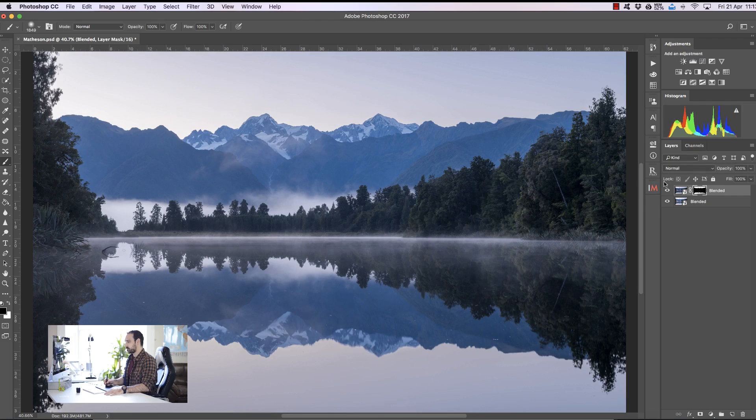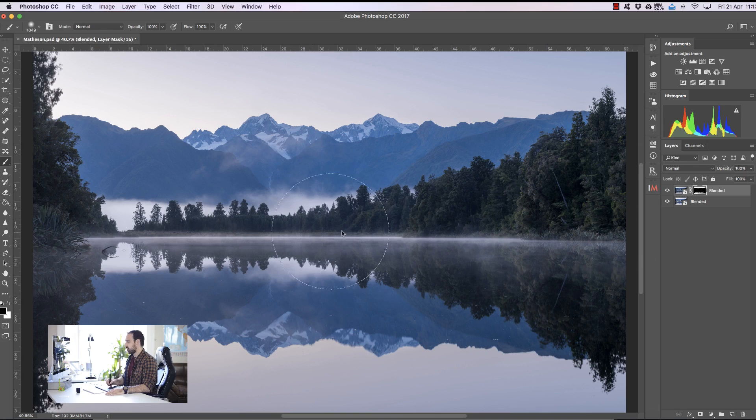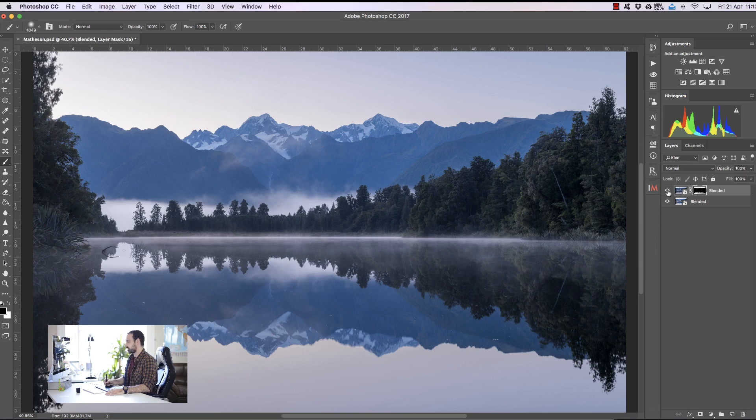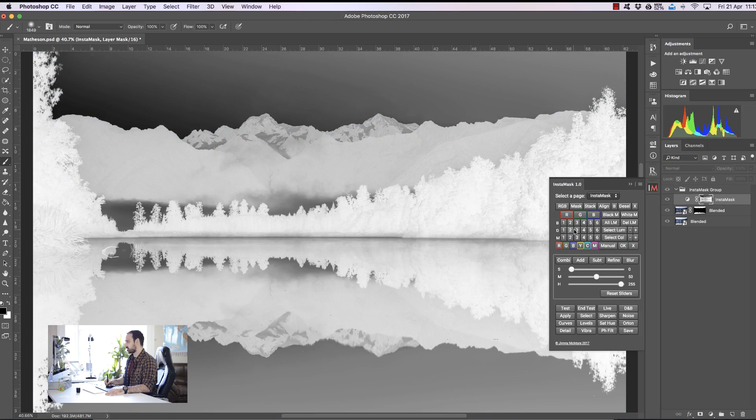Now I'm going to do a few things here that I probably wouldn't ordinarily do in my workflow but I just want to show you what InstaMask can do in general. I want to add a little bit of color along these trees here and some contrast as well. To do that we need to make a selection of the trees first so I'm going to open up InstaMask again and I'm going to go to the Darks masks just to target the darker parts of the image.